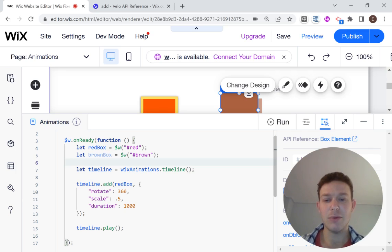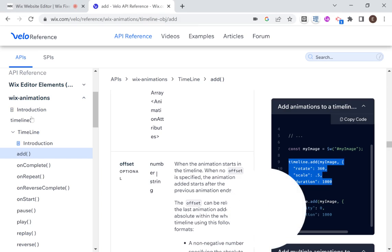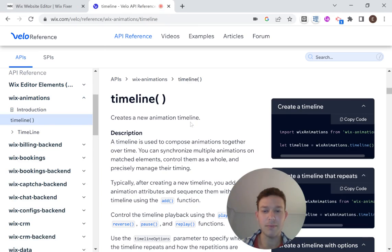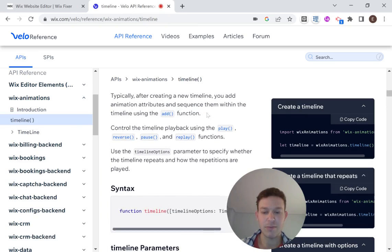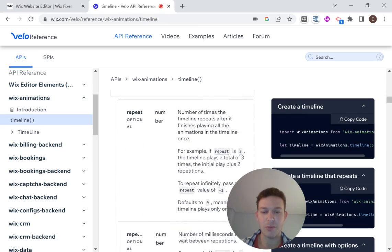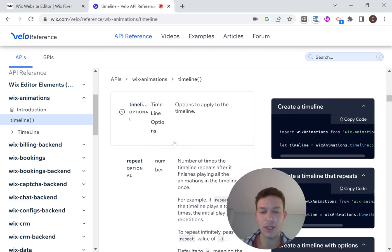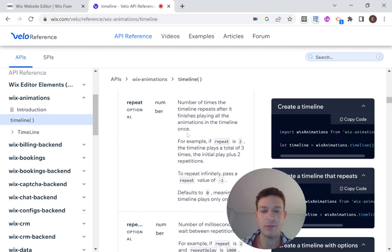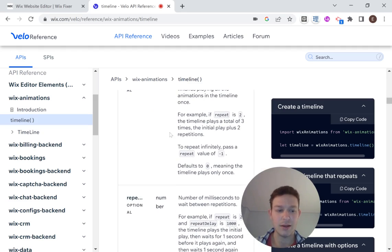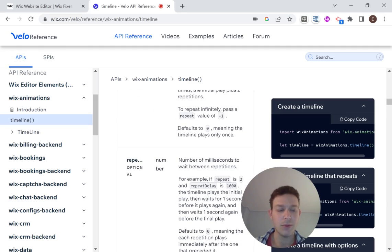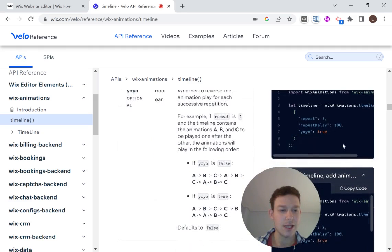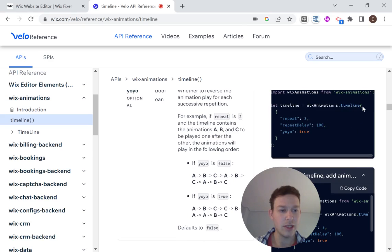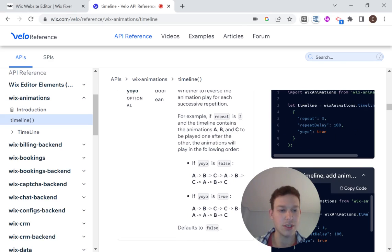The first thing that I want to do is show you the timeline options. So if we head over here to the API, and we head over to timeline, then you'll see that except for the basic timeline, we have different options that we can add. So the first option is repeat. If we want our animation to repeat several times, then we can add the repeat option. And the way that you add in options is, as you can see right over here, just within the timeline parentheses, you're going to add an object with these options defined.